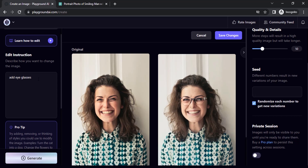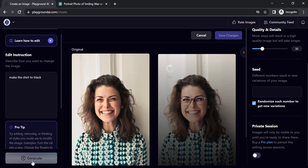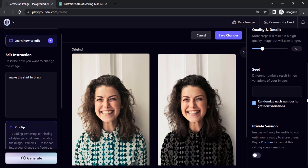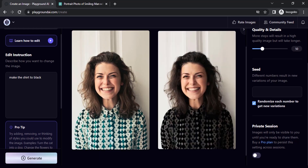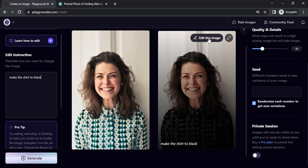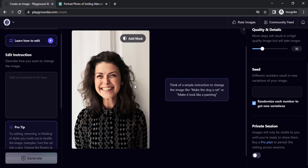You can also change the colors. I'm going to make the shirt color black. You can see that the shirt color is changed to black. If you want to apply this edit you can click on Edit This Image and it will apply the changes.